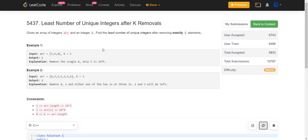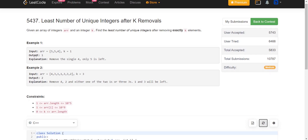Let us move on to the next problem: Least Number of Unique Integers After K Removals. Given an array of integers and an integer k, find the least number of unique integers after removing exactly k elements. For example, after removing 4, we are left with only one unique element, 5. In another example, removing three elements — first 2, then 4 — leaves two unique elements: 1 and 3.